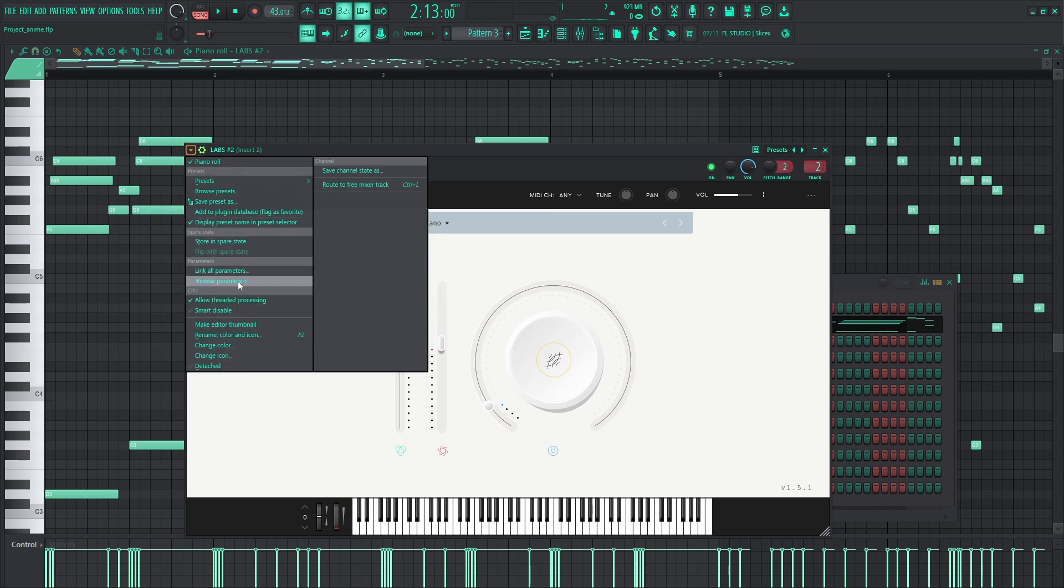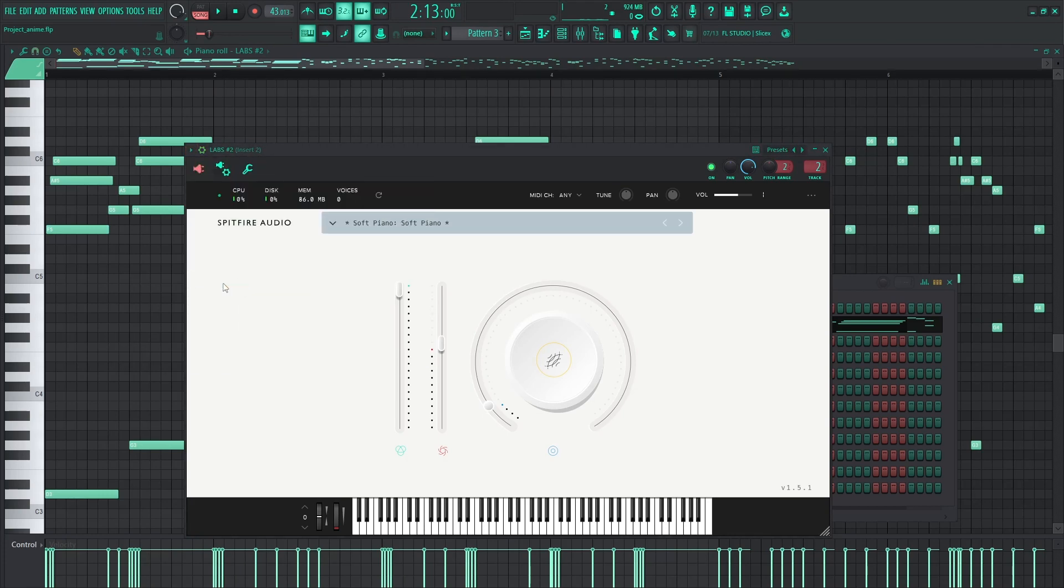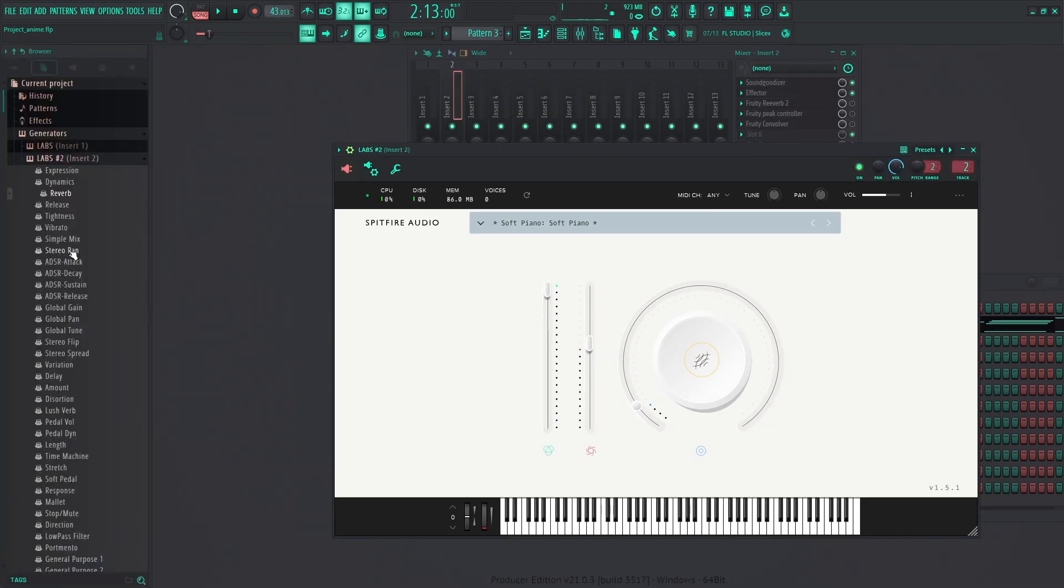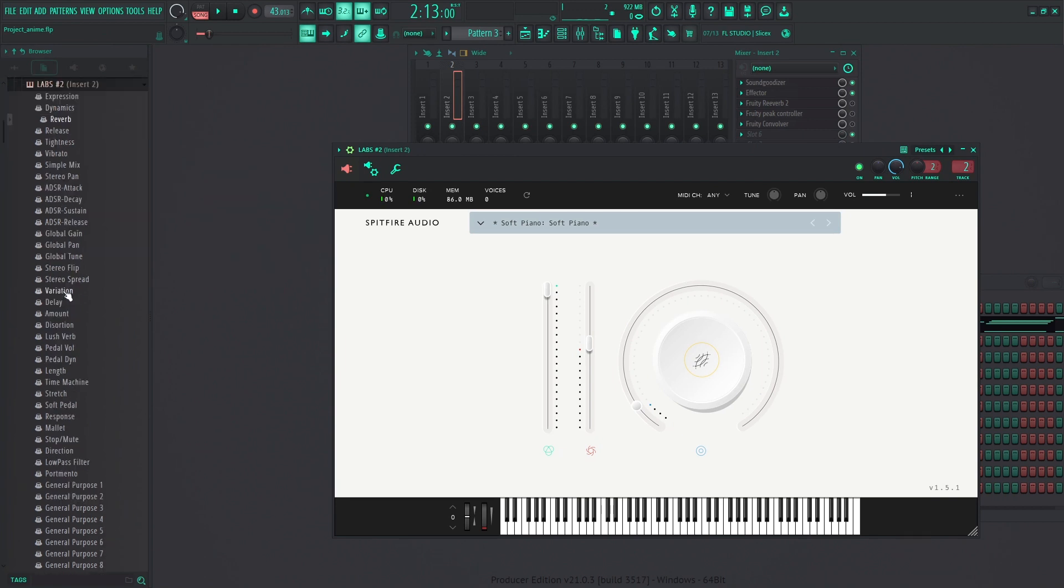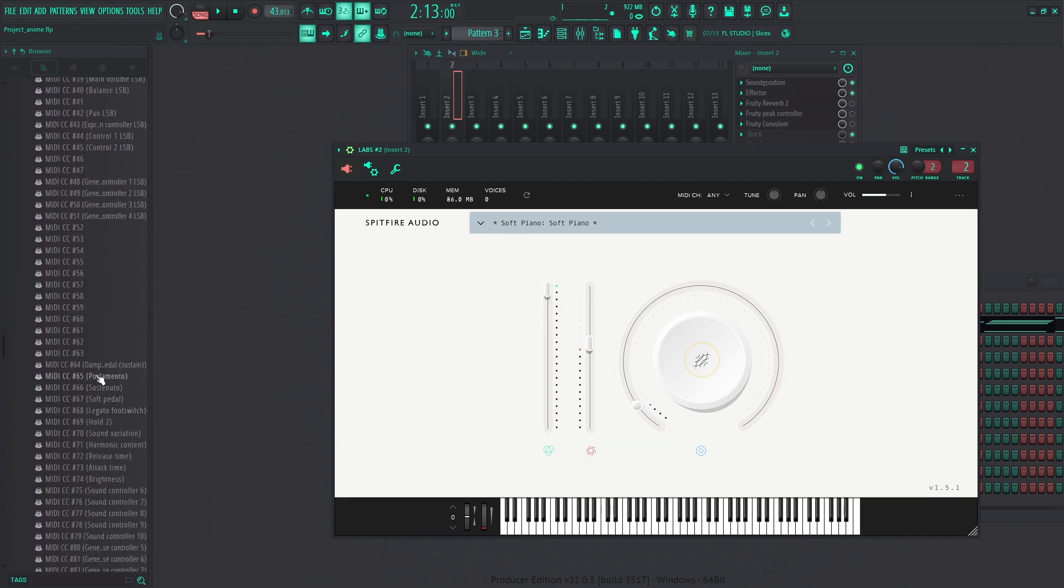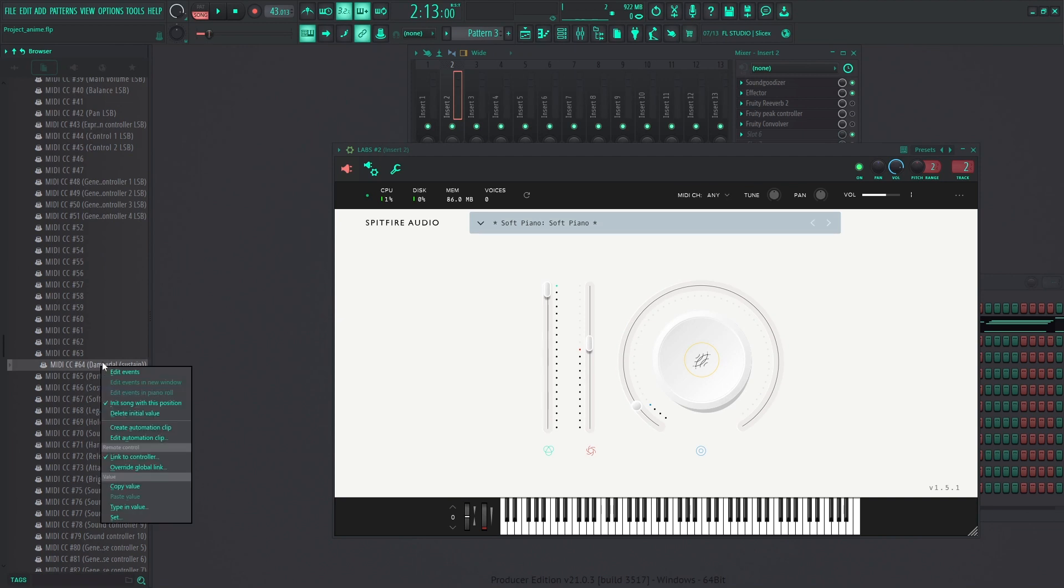I'm just going to click Browse Parameters. It's going to pull up this little menu over here, and then channel 64 is always the sustain pedal. So, right-click it, create automation.